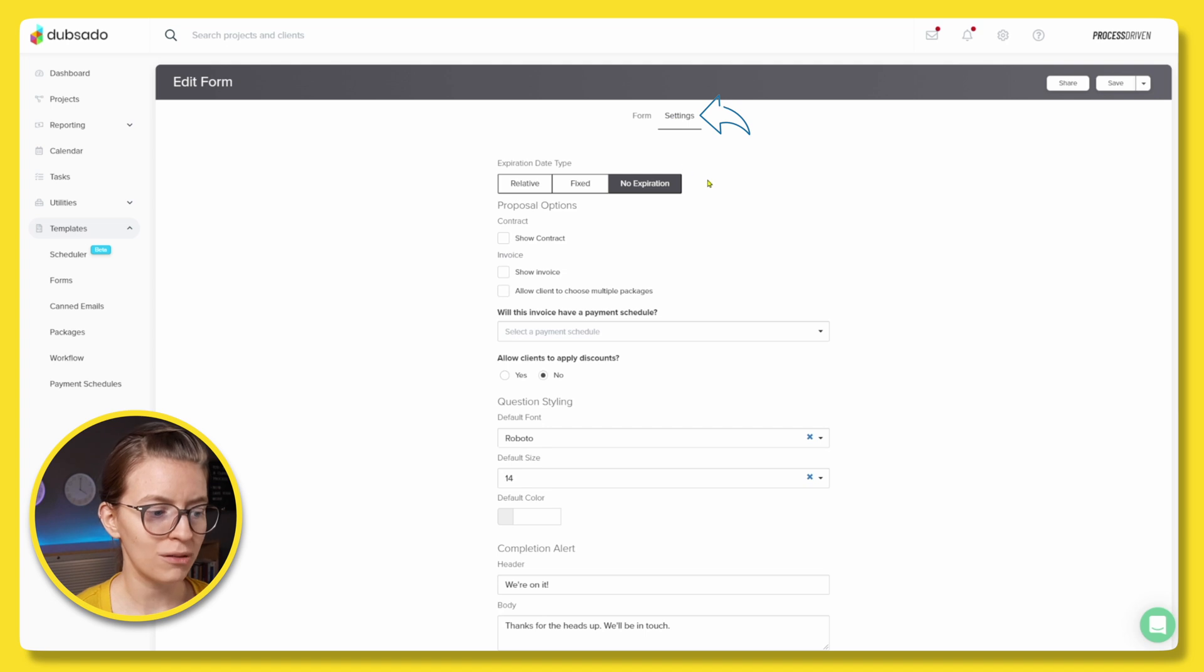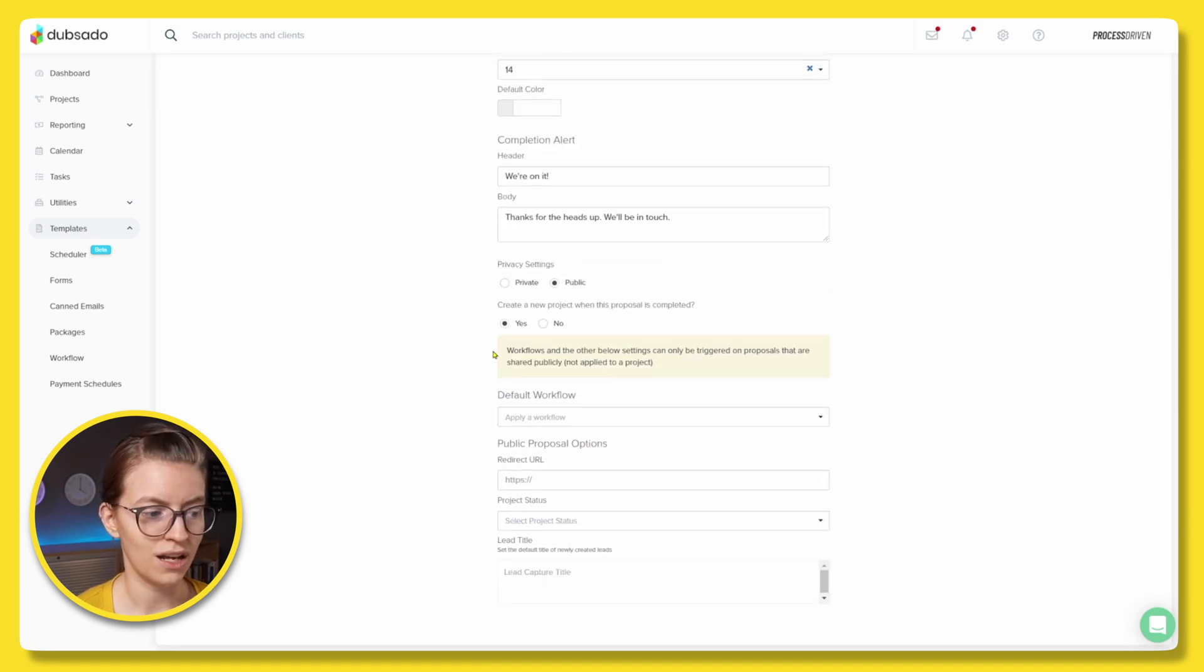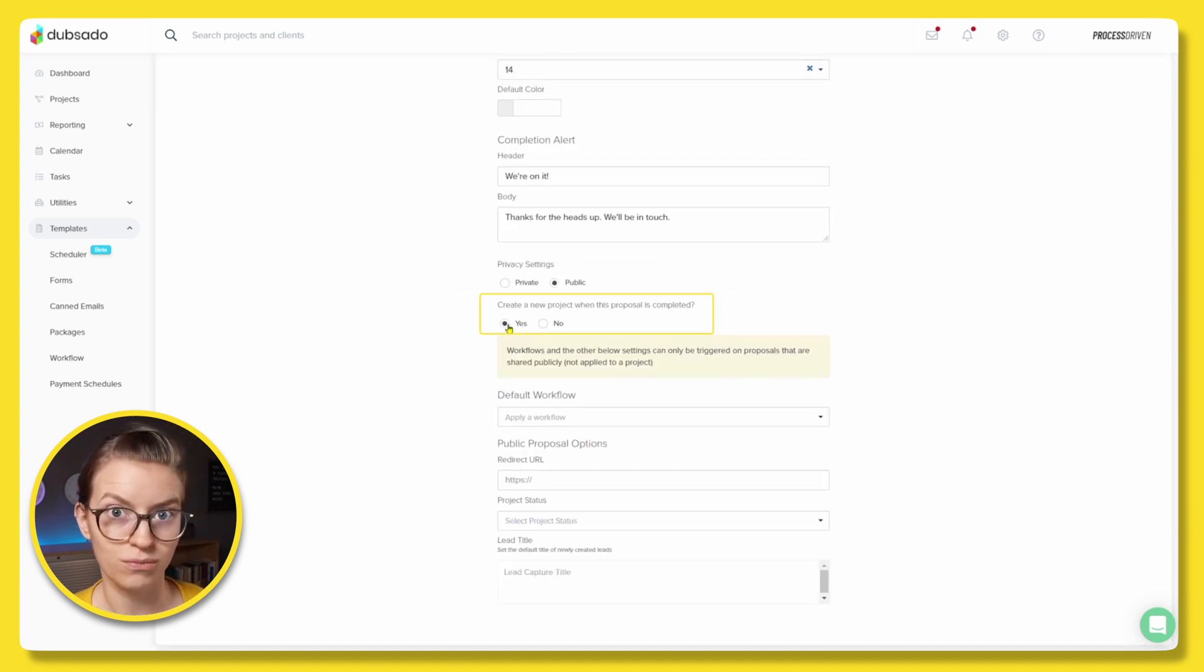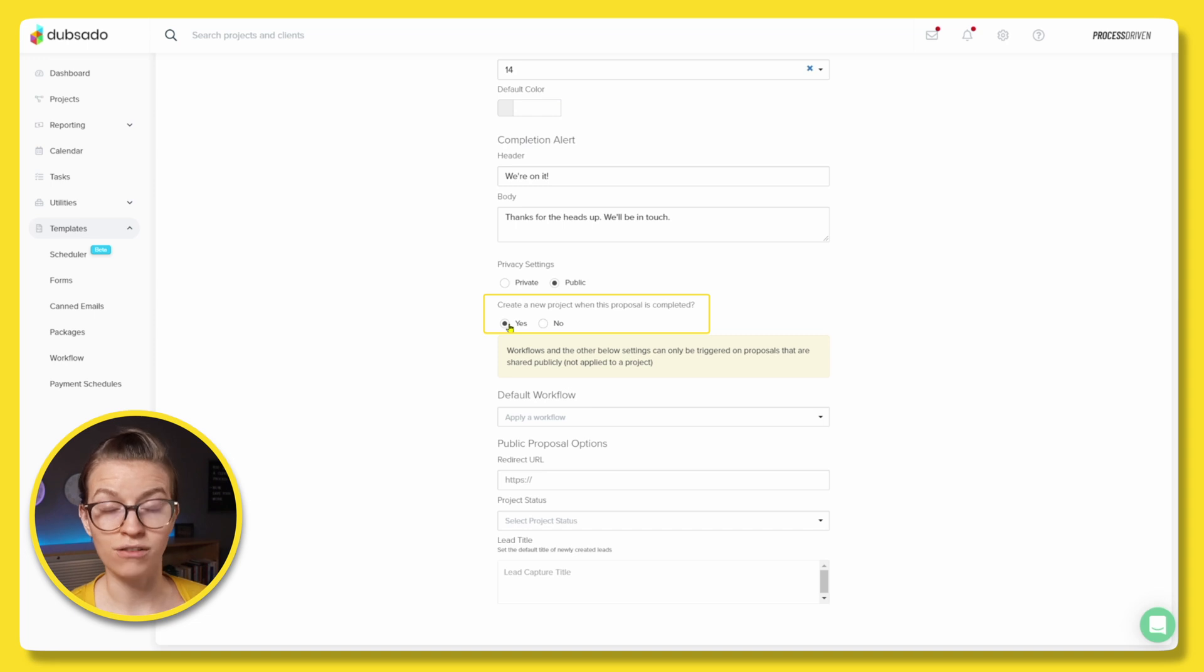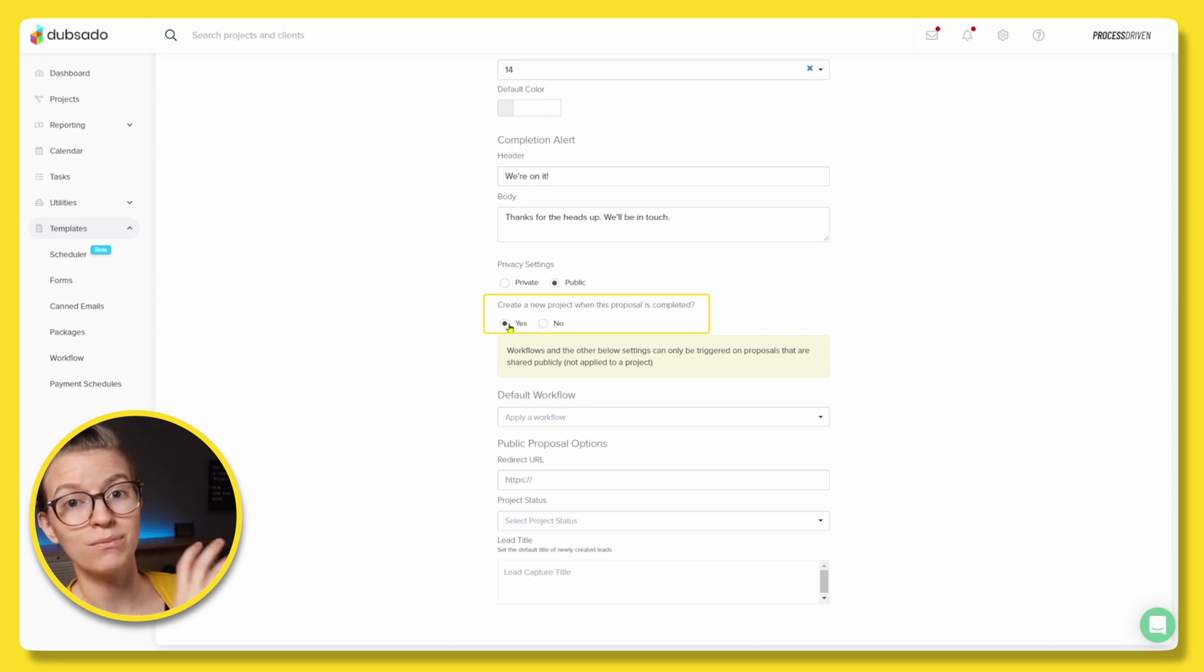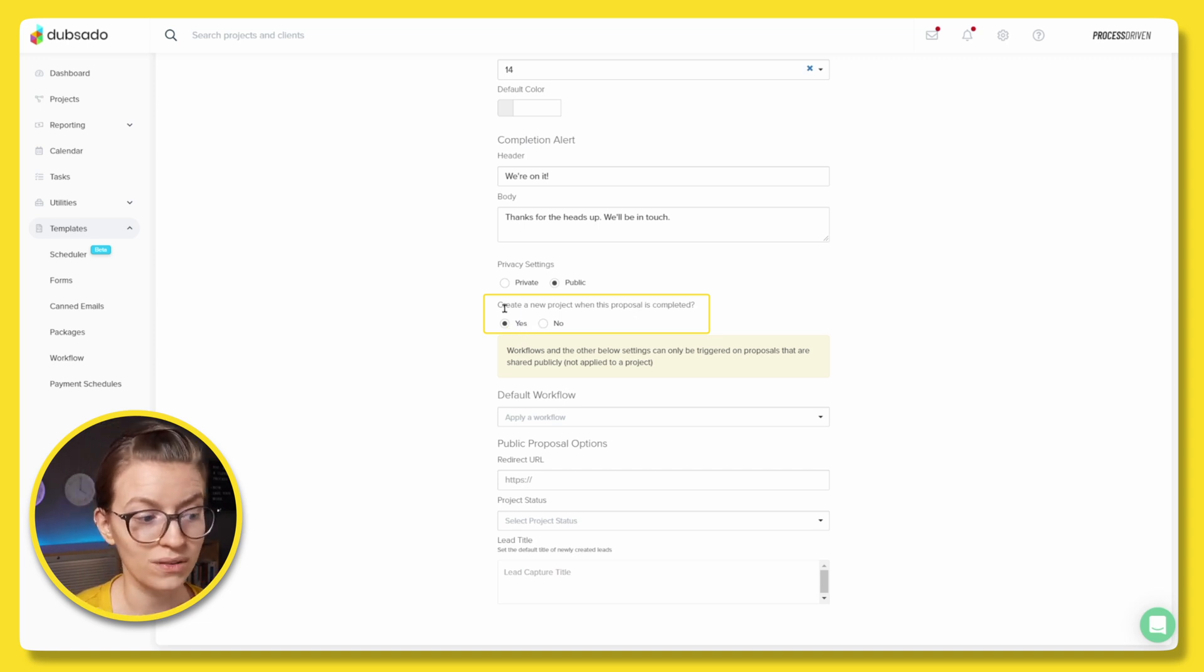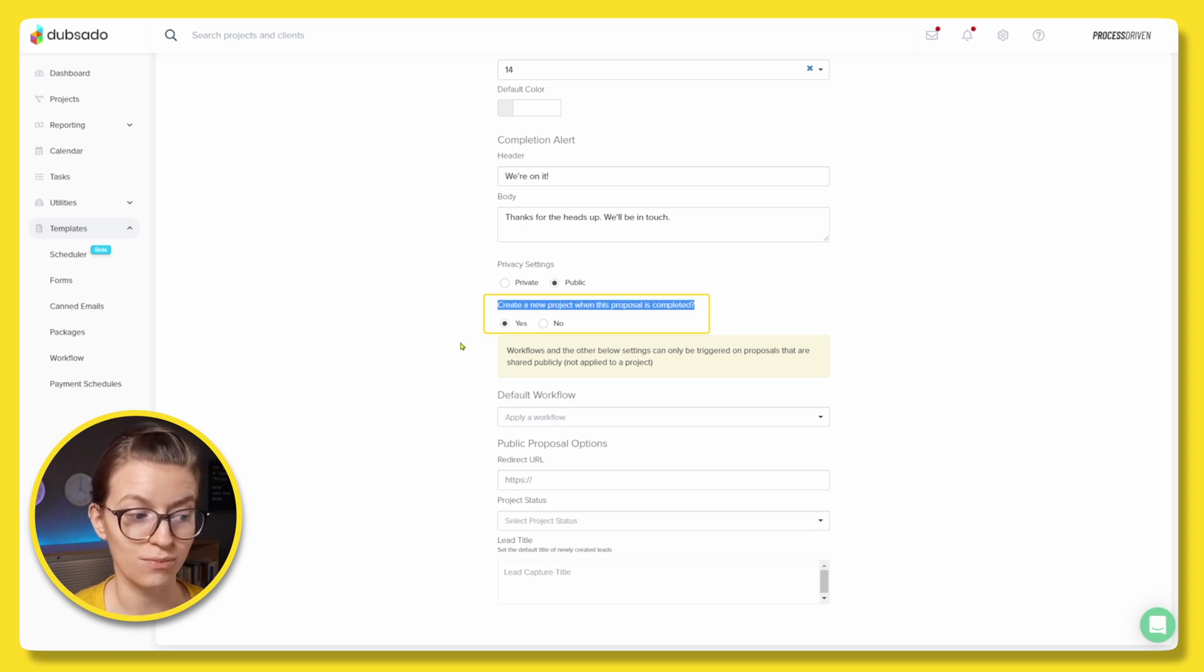Now, on the setting side of this form, we want to make sure that when this is all submitted, we want to create a new project because that is going to be the trigger for this workflow. We want to have ClickUp stuff created when a project starts, not a lead, not anything else, just a project. So it's very important that we have the create a new project option turned on here.